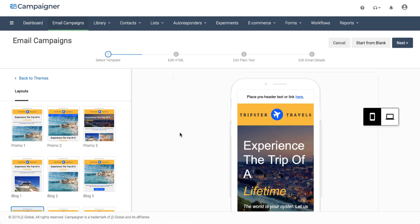This was only a small sample of all the features available in Campaigner's drag-and-drop email editor. What will you create? We can't wait to see it!